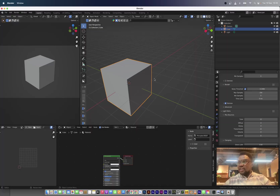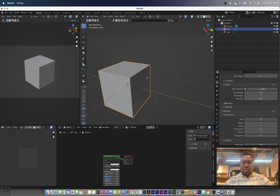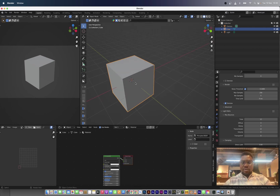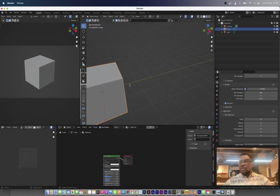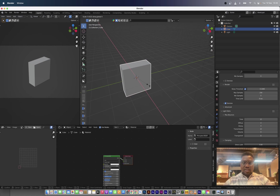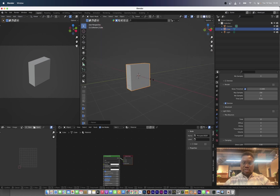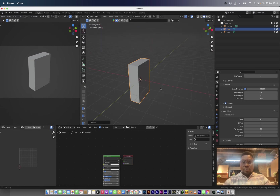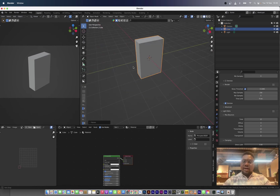Hey guys, welcome to another video. I'm going to be sharing how to create random textures from a single texture atlas. I already have Blender loaded up here. I'm just going to scale this cube on the X-axis and also on the Z-axis so that we have something that looks like a cereal box.